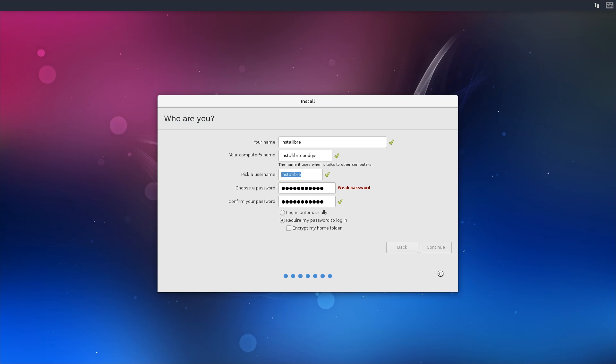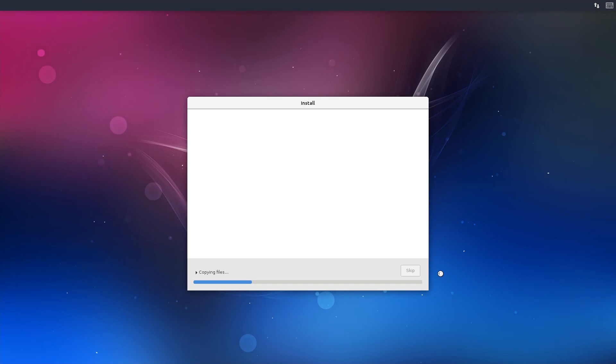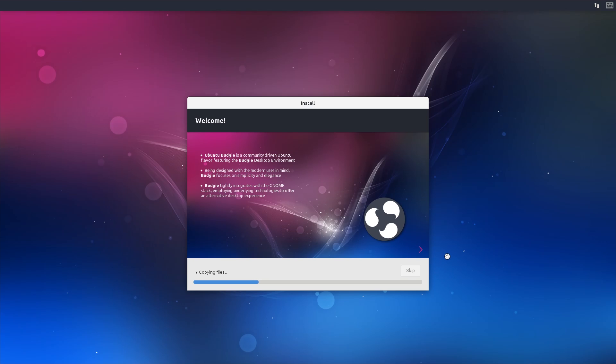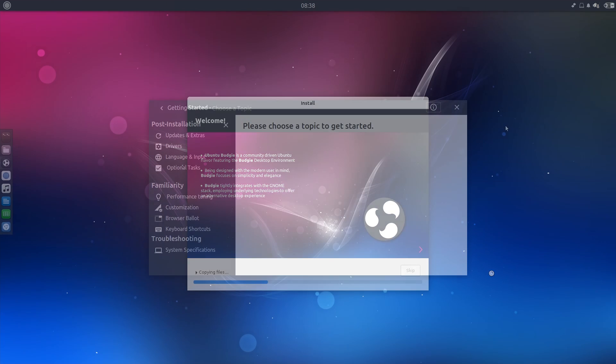The installer is what you would expect from an official Ubuntu flavor, and after a couple of minutes we are ready to boot into Ubuntu Budgie.